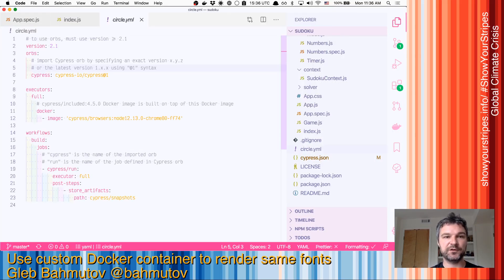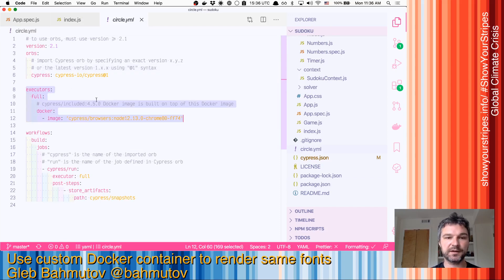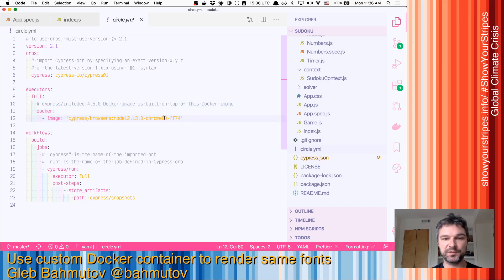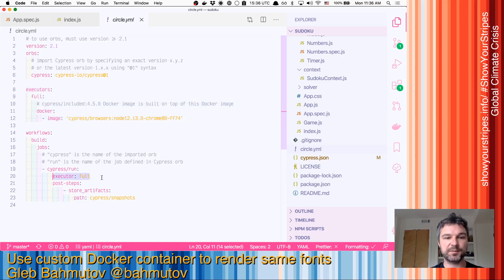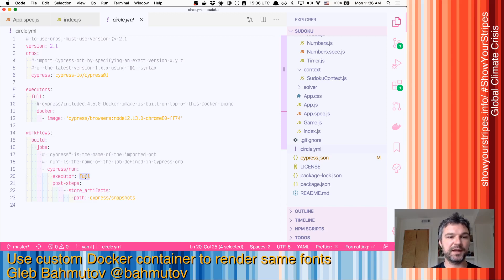If we're using the orb, we define a new executor called full and we say the Docker image to be used is going to be this. So when we do our Cypress run, instead of Cypress base 12, we'll say Cypress base is and give the name of this executor.